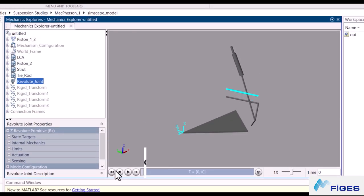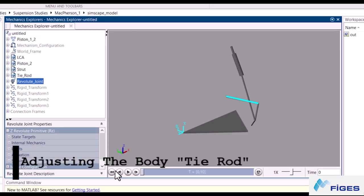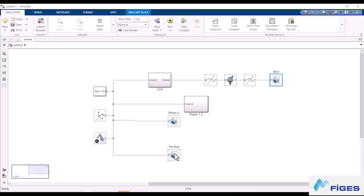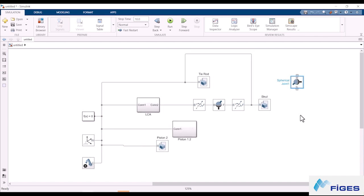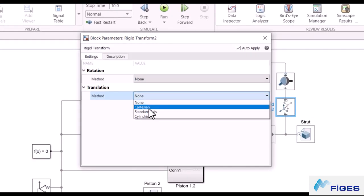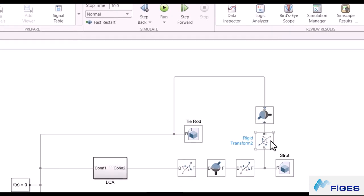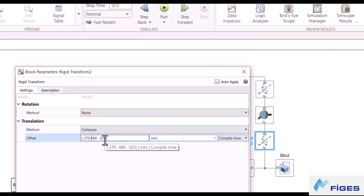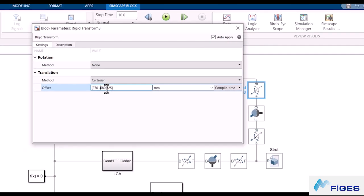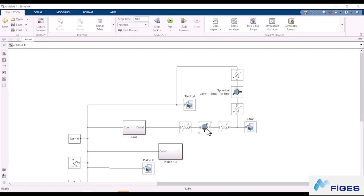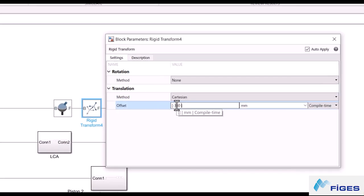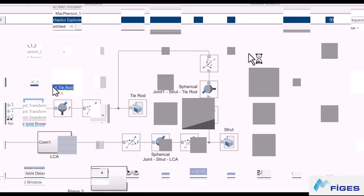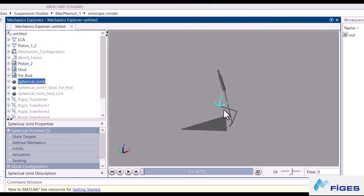Now let's adjust the body tie rod. The tie rod is connected to both World Frame and the strut. It's already connected to World Frame, so let's connect it to the strut as well. We need a spherical joint between them, and we should translate the spherical joint to hardpoint number 5. We should also add another spherical joint between the tie rod and World Frame. We have adjusted these bodies correctly.